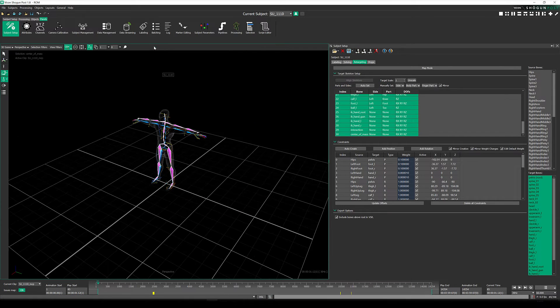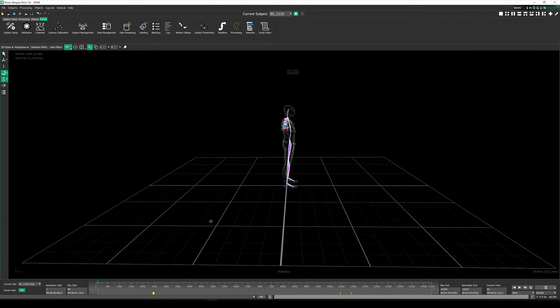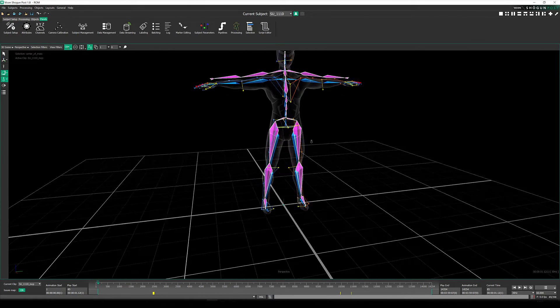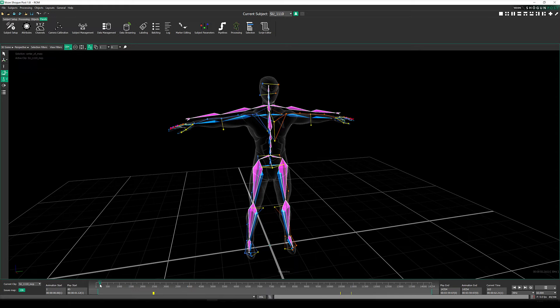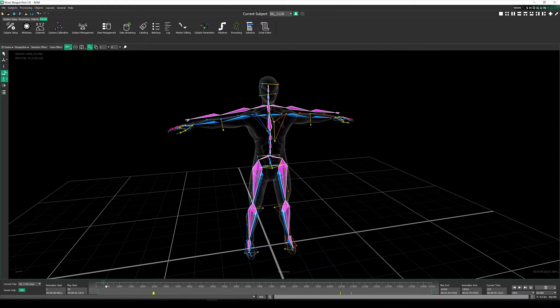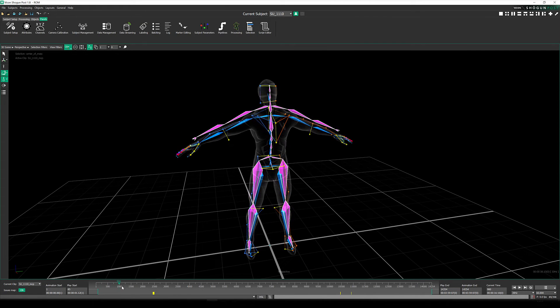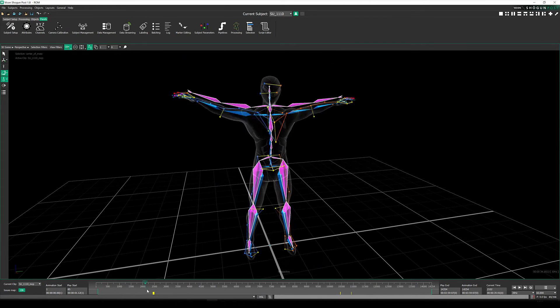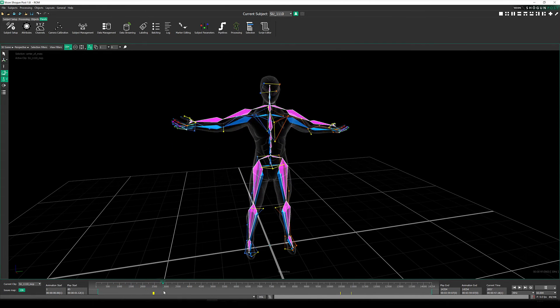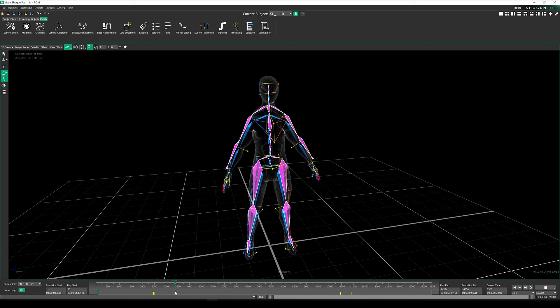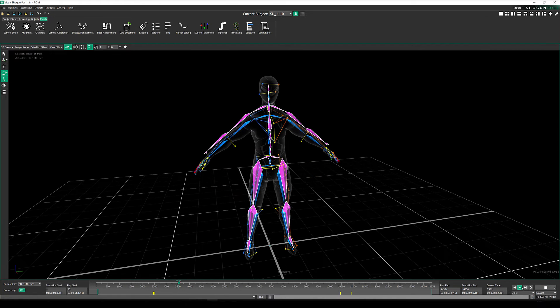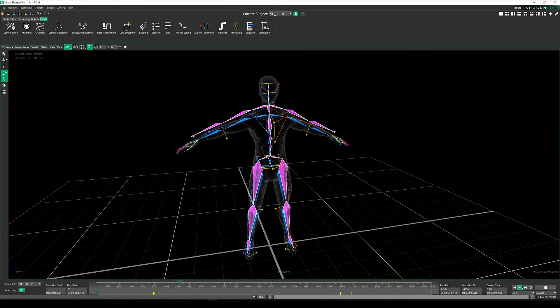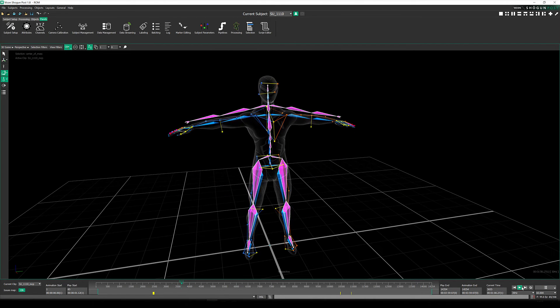Once that's done, we can scrub along the timeline and see the retarget in action. And barely a minute of having opened Shogun Post, we now have data nicely retargeting from our performer onto MetaHuman.